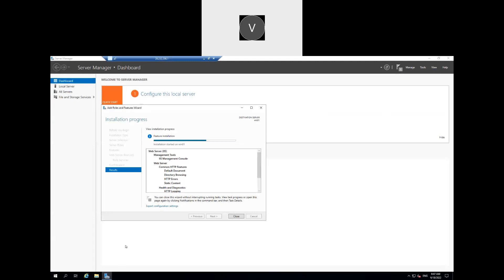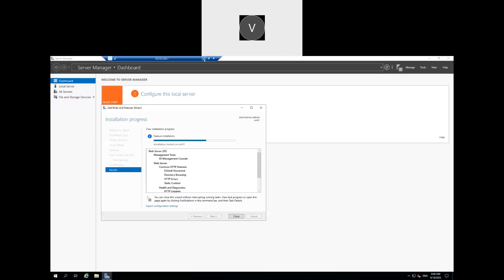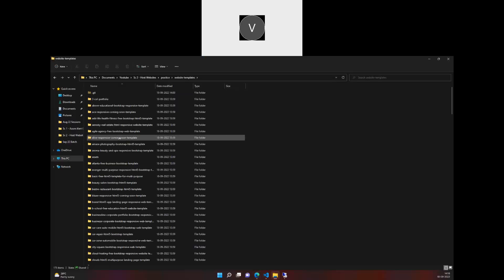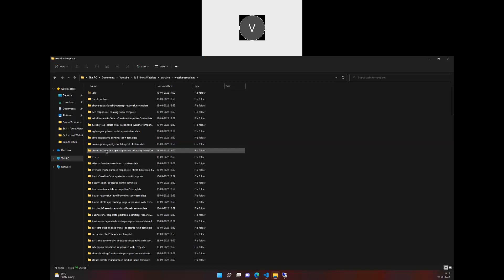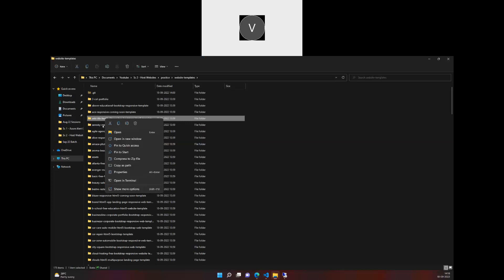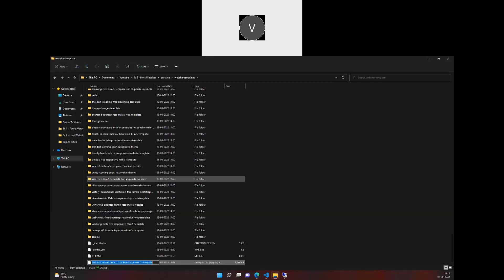So what you can actually do is you can actually download the zip file from here. And meanwhile I also tried doing the same thing. I extracted it and I'll make any of that as the home page. So here I'll go with another website.